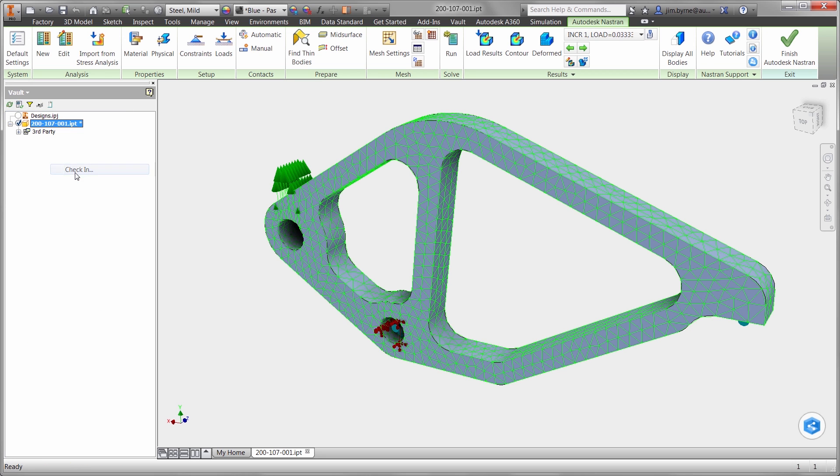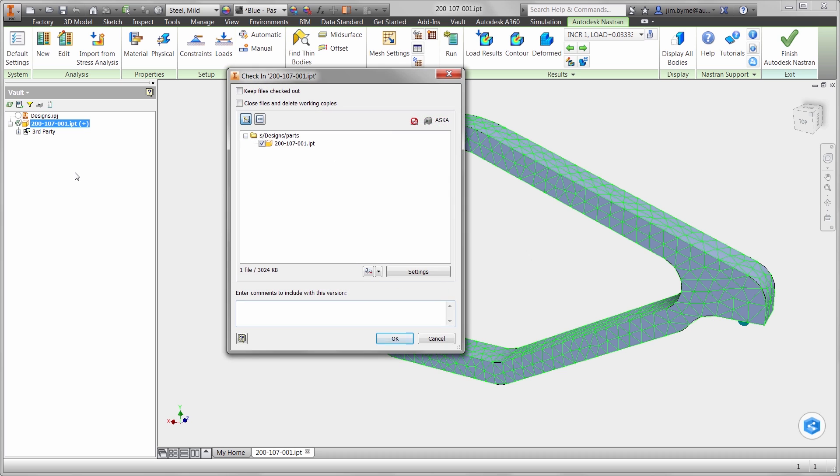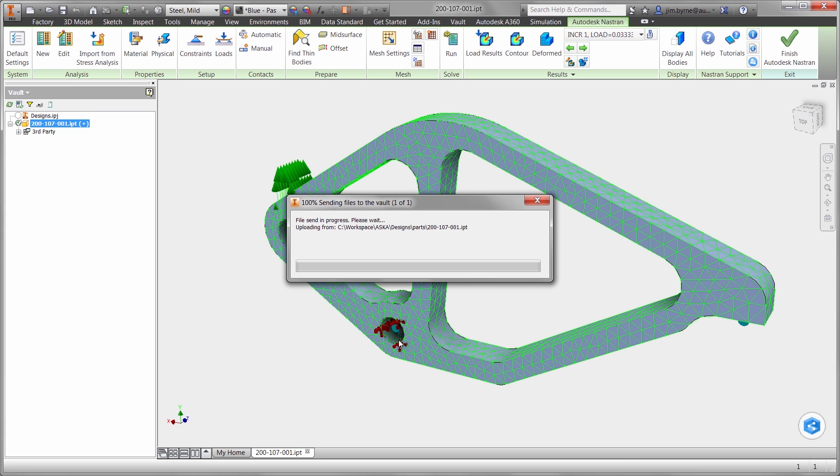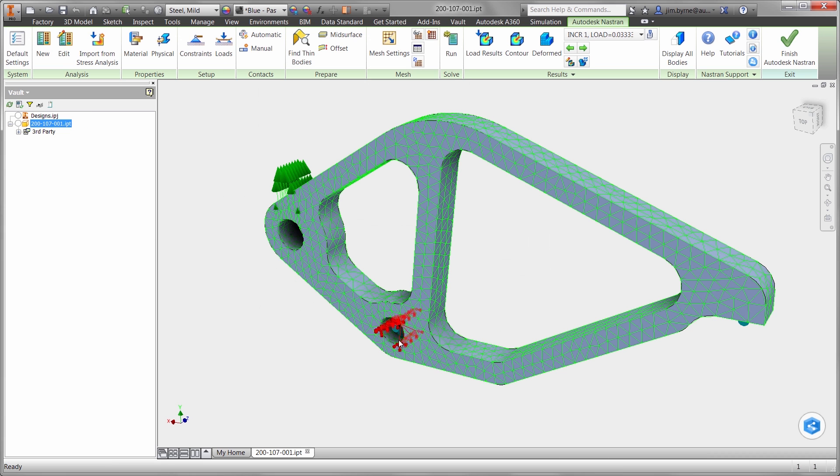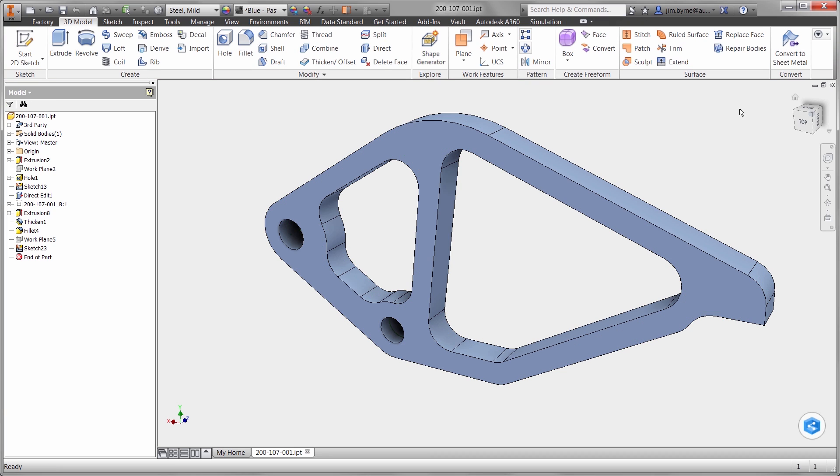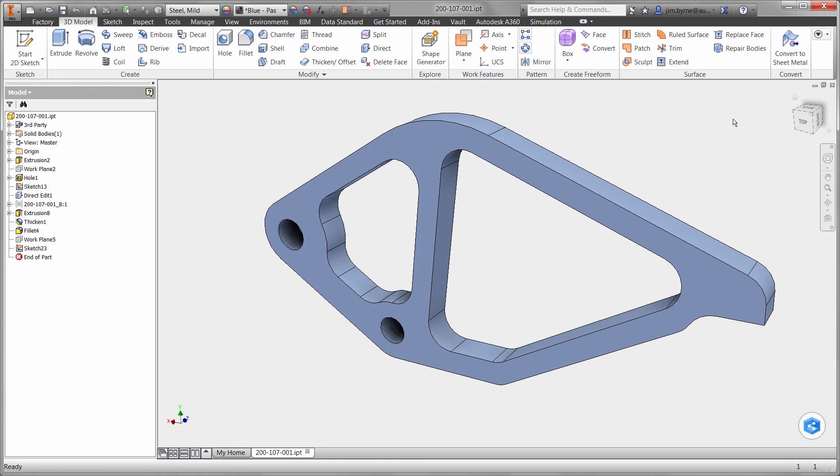From here, the engineering change order can be approved and released to manufacturing. Autodesk provides the technology for simulation-driven modeling using a shape generator. Also validate parts and assemblies at any point right in the context of the CAD design environment. Using robust solvers for various types of studies. And manage it all in a secure and collaborative environment. Autodesk is your trusted solution. It is the future of making things.